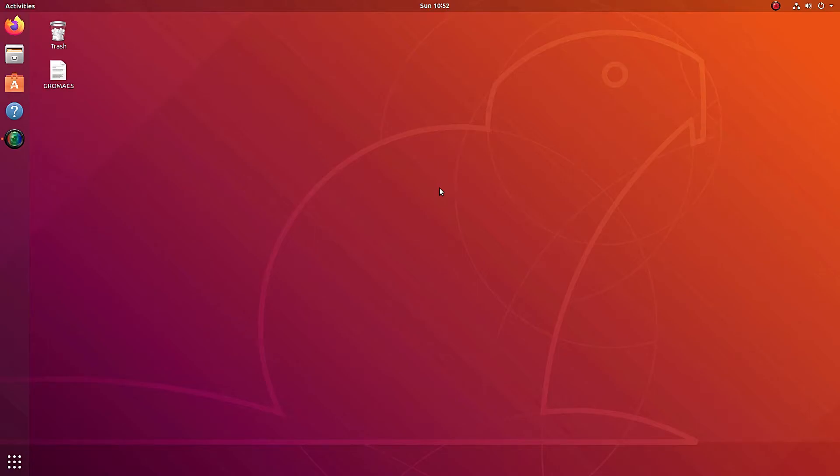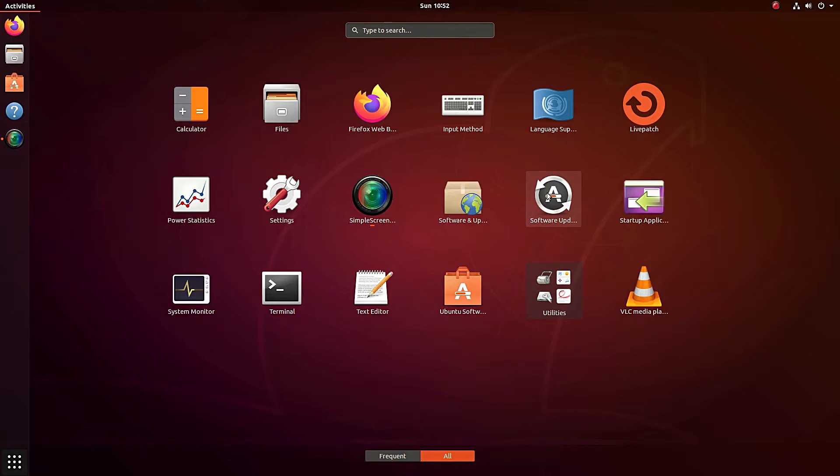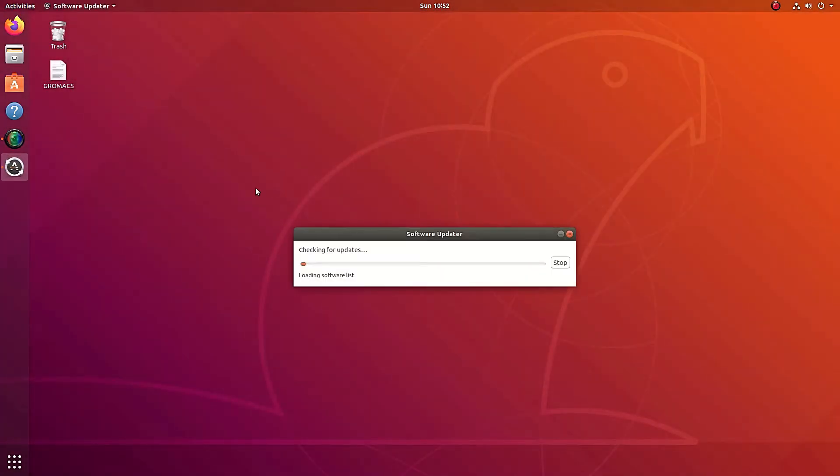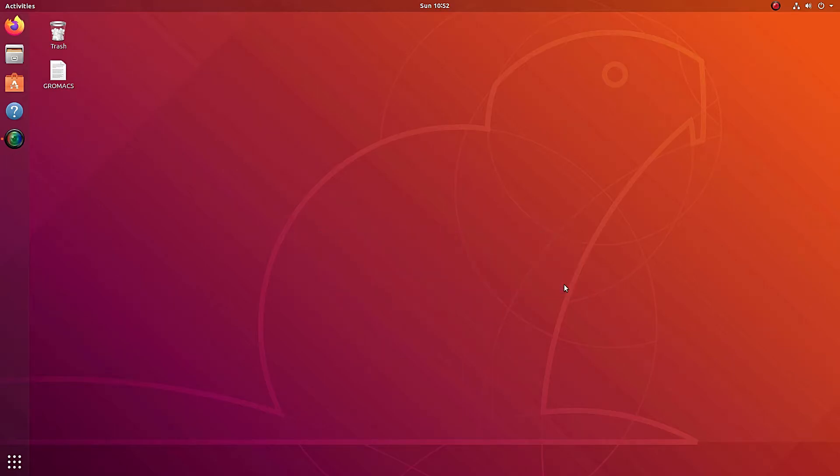Alright, so assuming you have already installed Ubuntu. There are a couple of things I need to tell you before we start installing GROMACS. First of all, make sure that you have installed all your updates. If you press the Windows and A key at the same time, you should have this pop up. These are all your apps currently installed. Click this icon over here. And the software updater should pop up. Make sure that it's up to date. This should be done automatically once you log in for the first time. But just make sure that it is up to date.